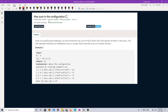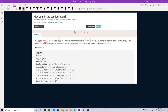Let's read the problem statement and then try to devise a solution for it. The question is 'Maximum Sum in a Particular Configuration.' We are given an array with zero-based indexing and we need to find the maximum sum of i multiplied by a[i], where a[i] denotes the array element at index i, over all indexes i from 0 to n minus 1.